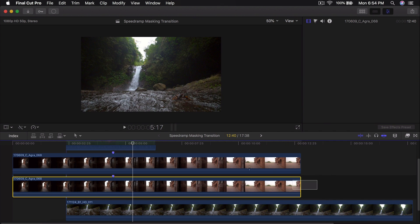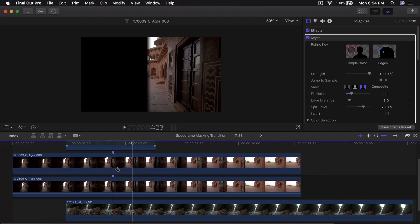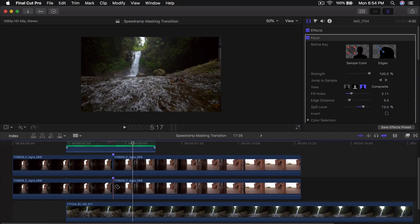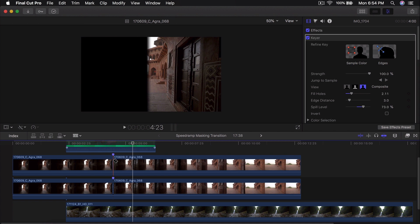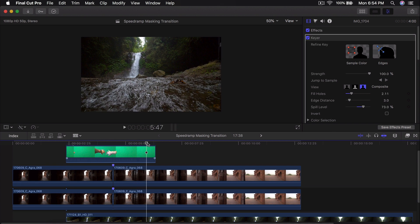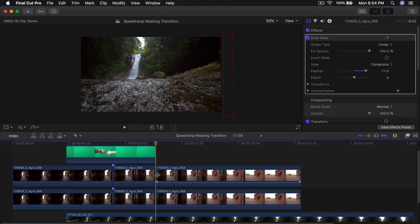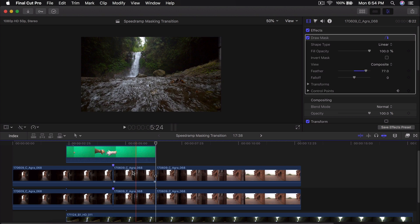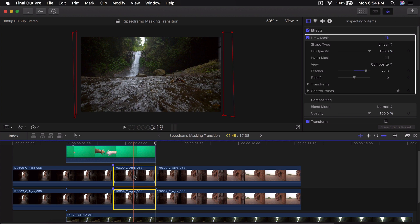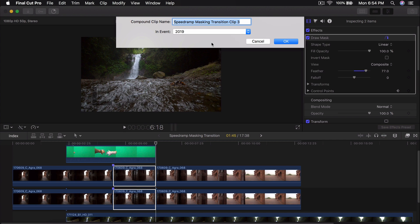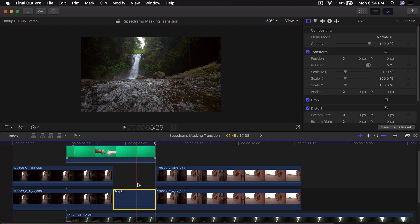Once you have that set, cut where it starts by pressing B on the keyboard to open the Blade tool and cut. Once the animation ends, trim that end piece too. Then select both of these animated parts, hold down Option+G to make a Compound Clip, name it 'split', press Enter, and now you'll have this split compound clip.